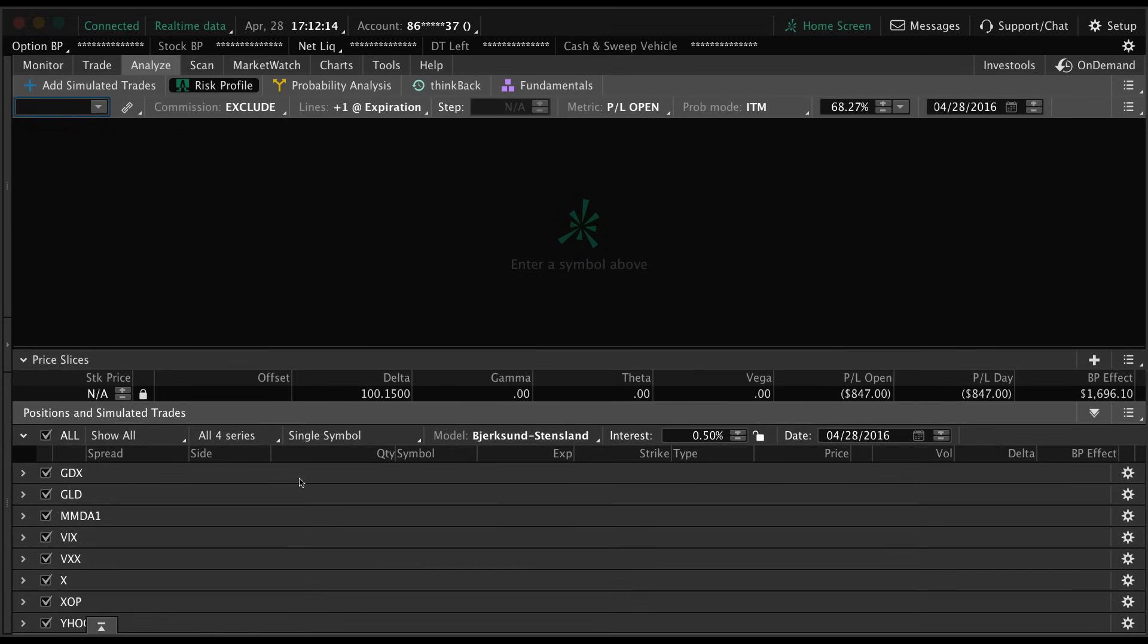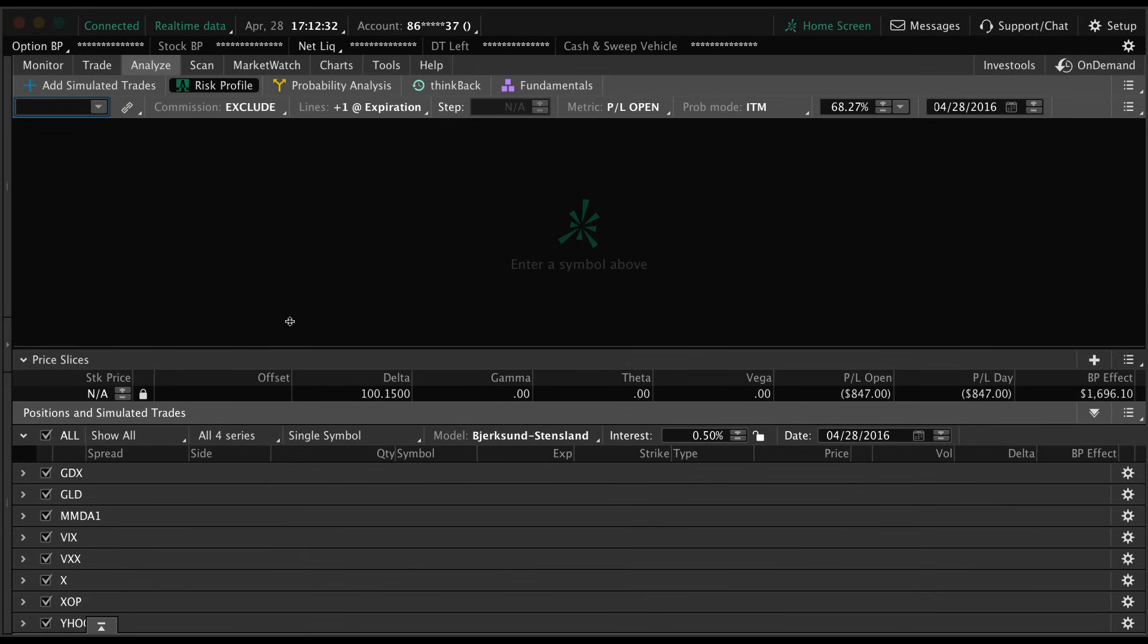Hey guys, in this video we're going to talk about the analyze tab. The analyze tab is extremely unique - I've never seen anything like it in any other trading platforms, but it's really useful. We're going to talk about how you can use this tab to analyze potential trades or even current open positions.